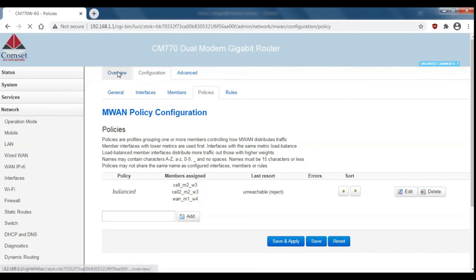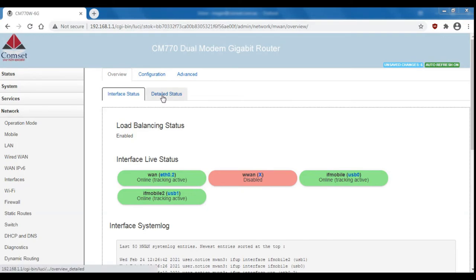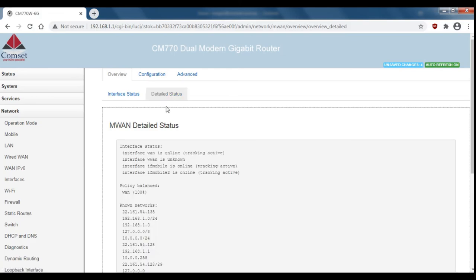Now if we go back to overview you can see that the three connections are still online in green. But if we go over to detailed status, you can see that the wired WAN connection has 100% of the load.